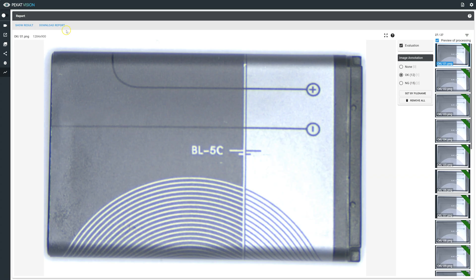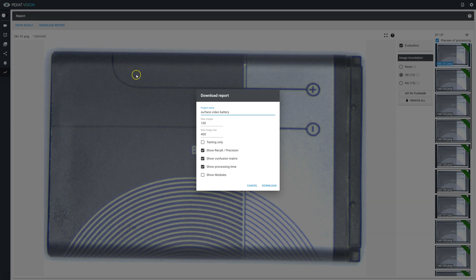To download the HTML report, click on download report and open the HTML file.